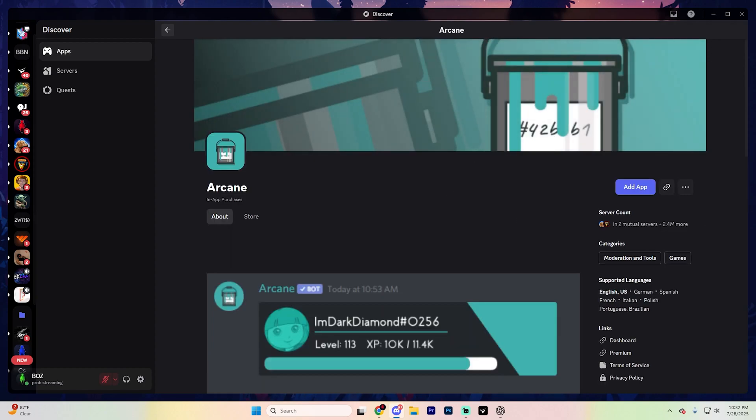But finally, coming in at the number one bot that I personally recommend, it's actually Arcane. Now, this is the best leveling bot I've come across so far. Members essentially earn XP just by chatting or participating in voice calls, and you can reward them with rolls or special perks as they level up.